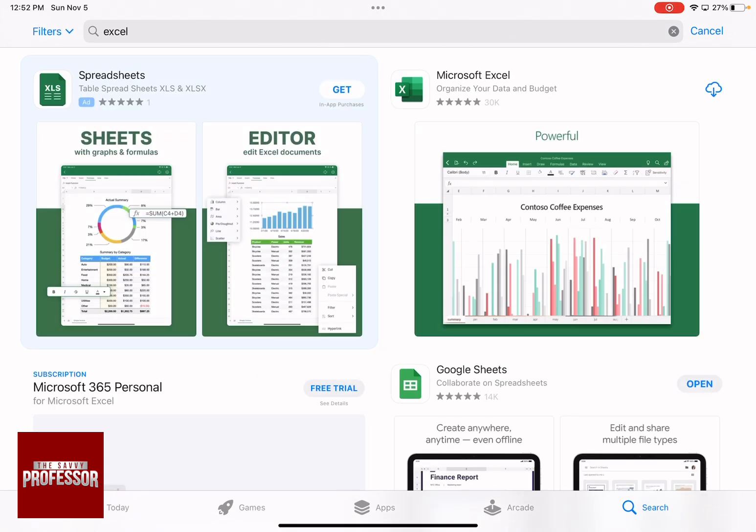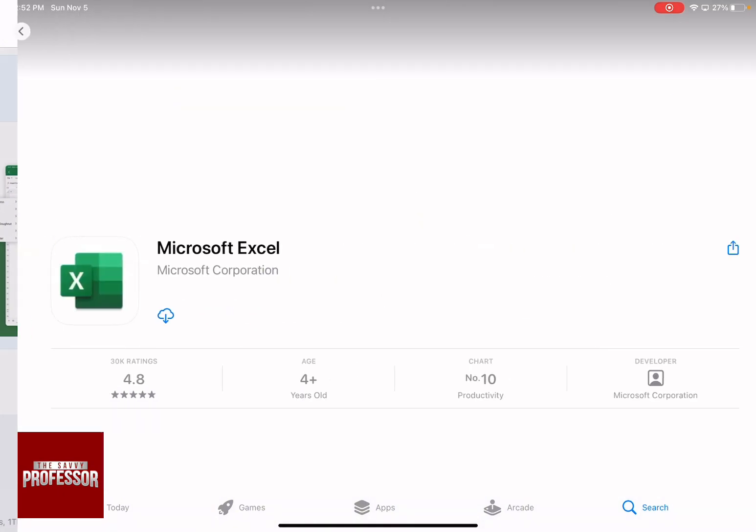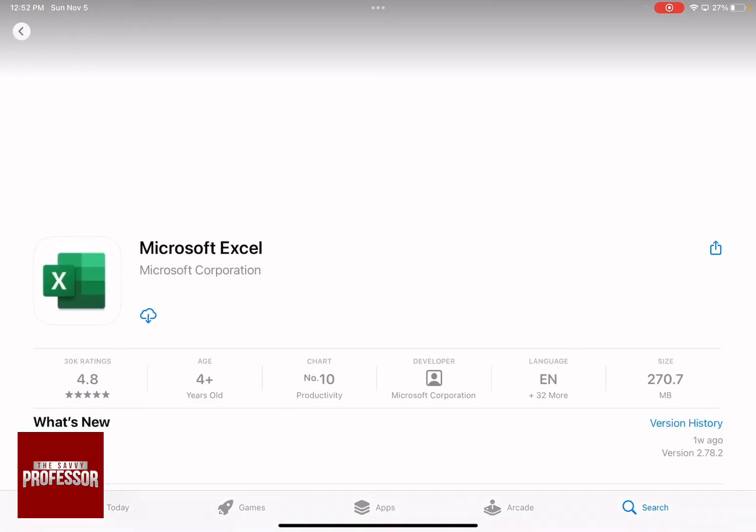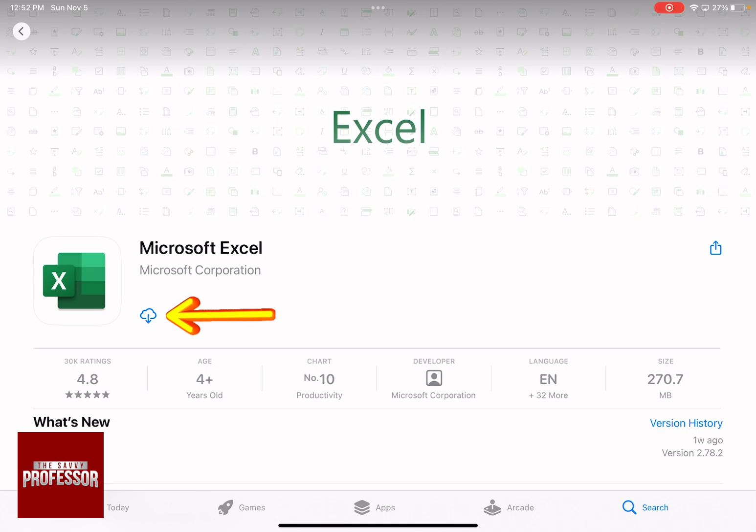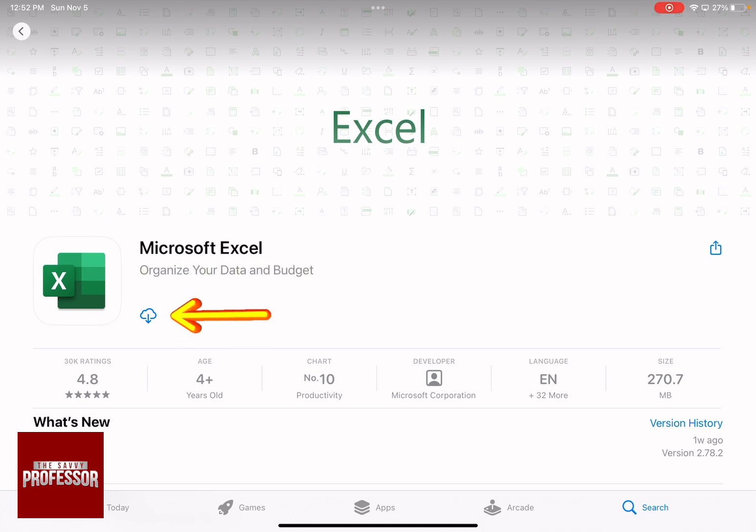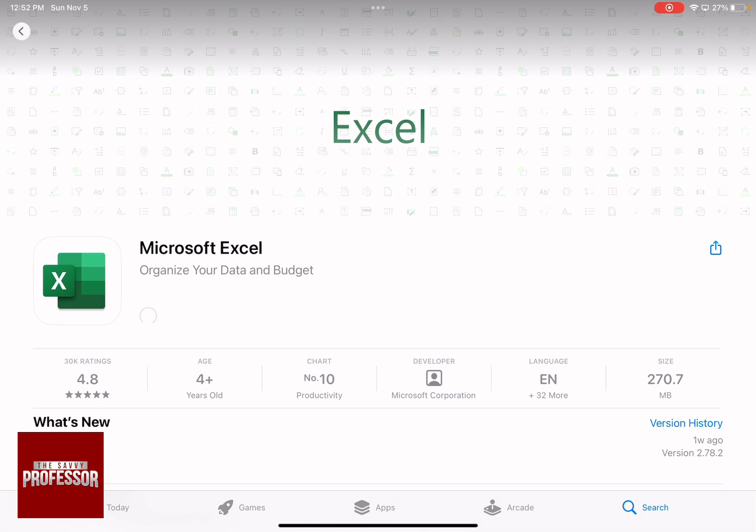As you can see, there is the first app, which is Microsoft Excel. Click on it. And if you haven't downloaded before, instead of this cloud icon, you are going to have Get instead. Click on Get or the Download icon and allow it to be downloaded on your device.